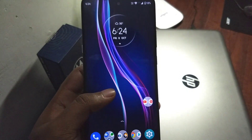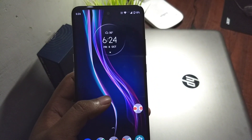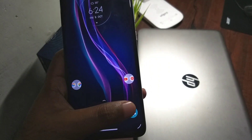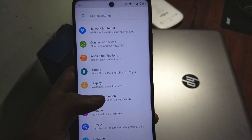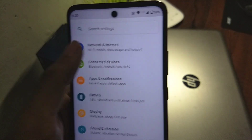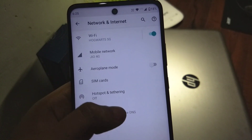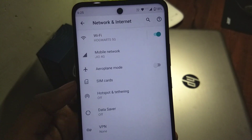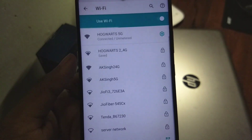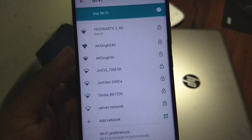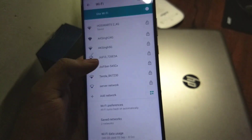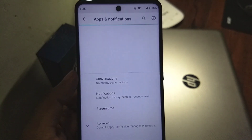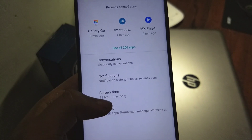Going to the settings, not a lot has changed. The network and internet section looks the same — Wi-Fi is working pretty fine on both 5 GHz and 2.4 GHz, no issues there. We also have the apps and notifications section.